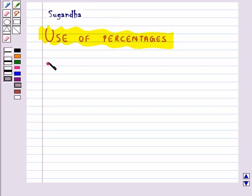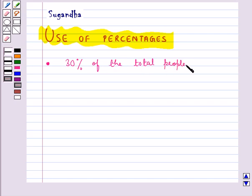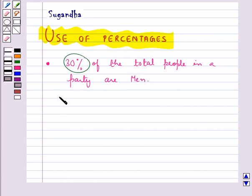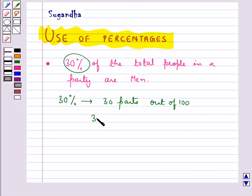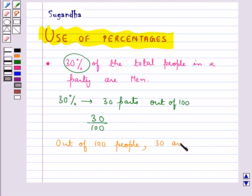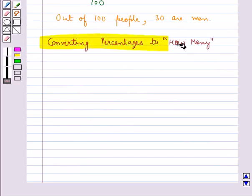For example, you have a statement which says that 30% of the total people in a party are men. Here by 30% we mean 30 parts out of 100, and we write it as 30 upon 100. So we say that out of 100 people, 30 are men. This is how we interpret percentages.